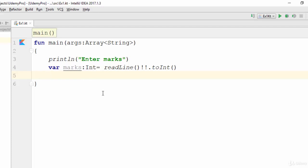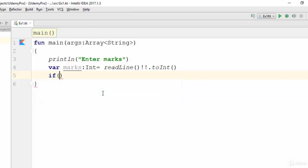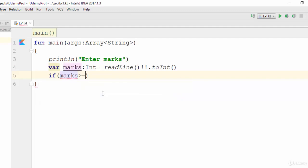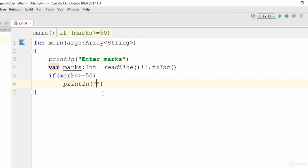So if marks is greater than or equal to 50, println pass, otherwise else println fail.